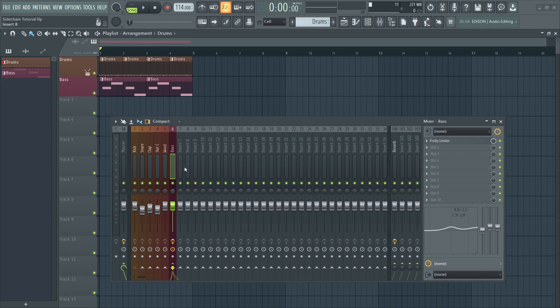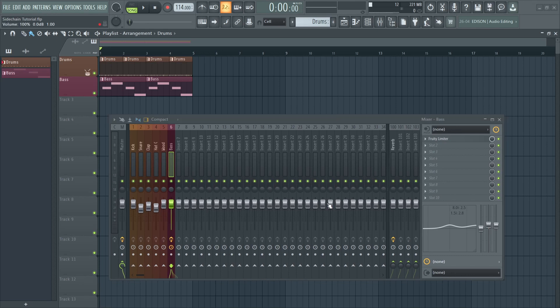But what I want in this case is to side-chain only the lower frequencies present in the bass channel so the attack present in the mids and the highs still comes through. Before we begin, let's turn off the Fruity Limiter which we used for the previous method.